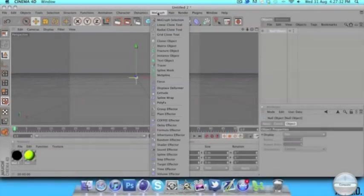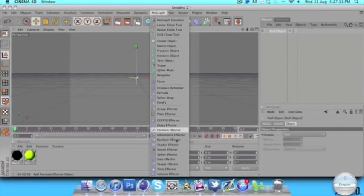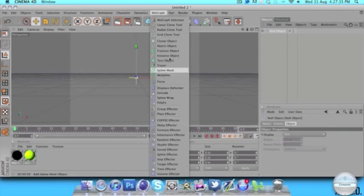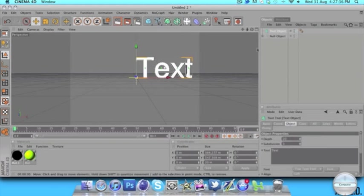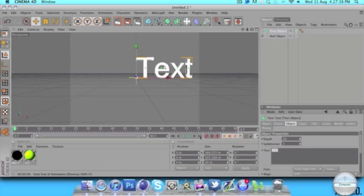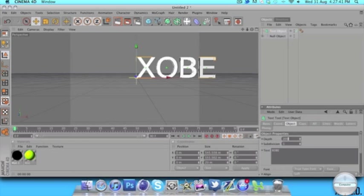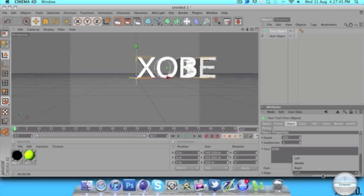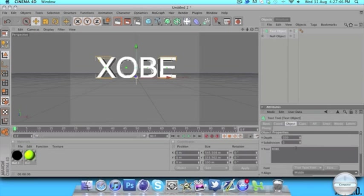Now we're going to make some glossy text. Let's go to mo-graph, same again, text object, XOBE. Set depth to 100, depth 2 to 100, and align middle.